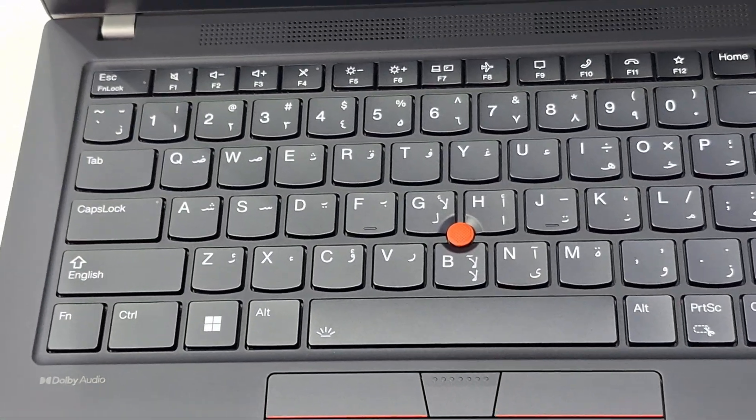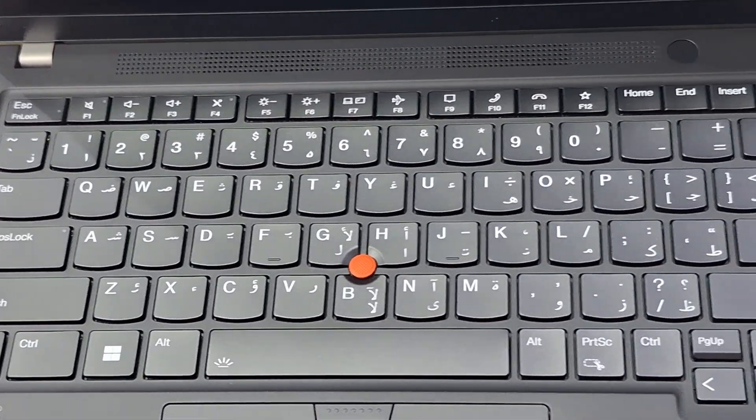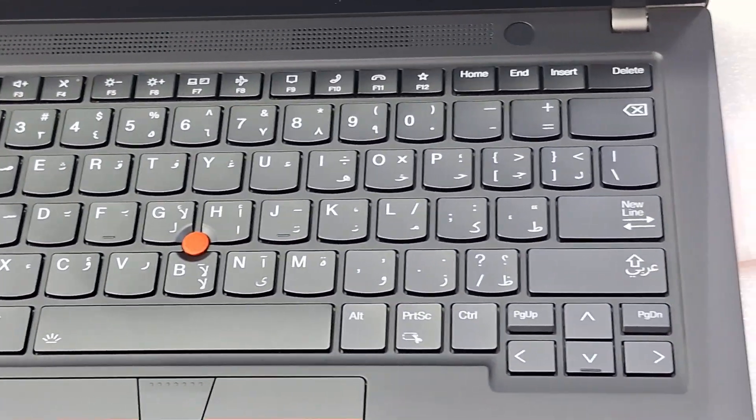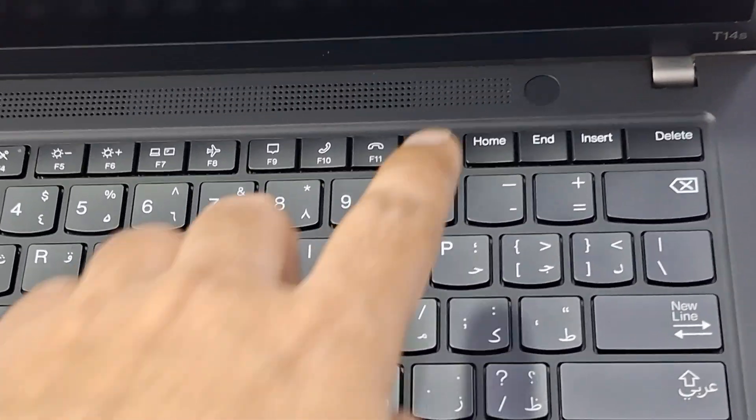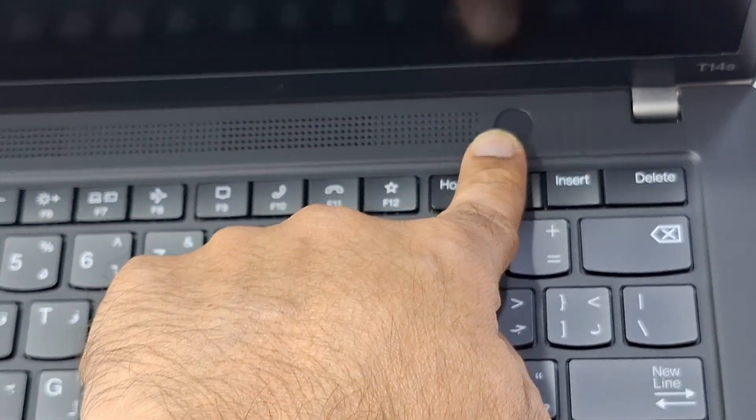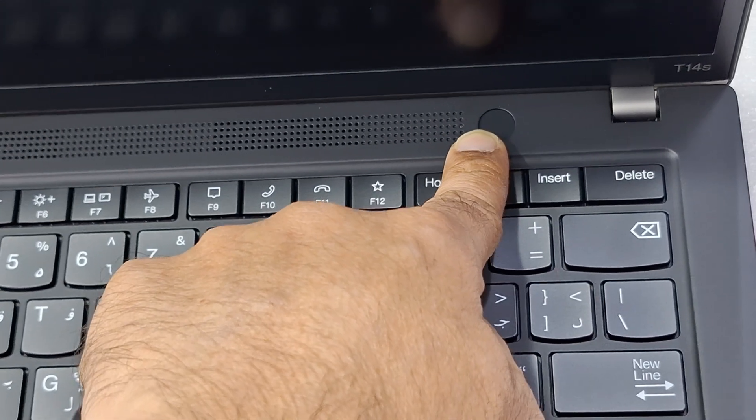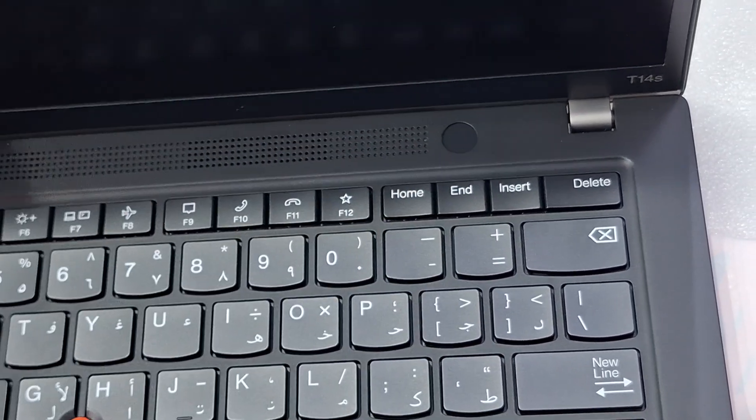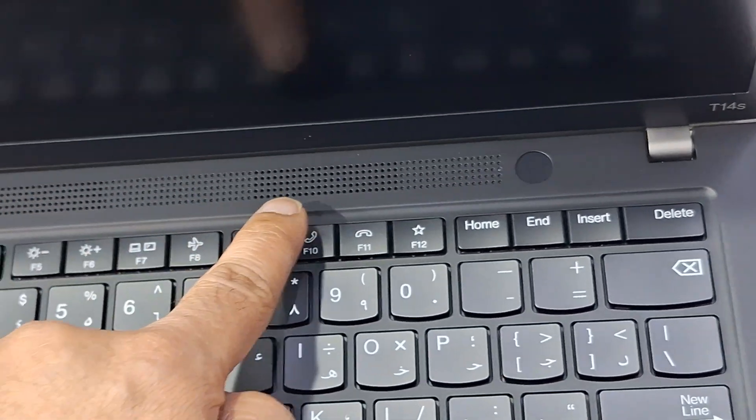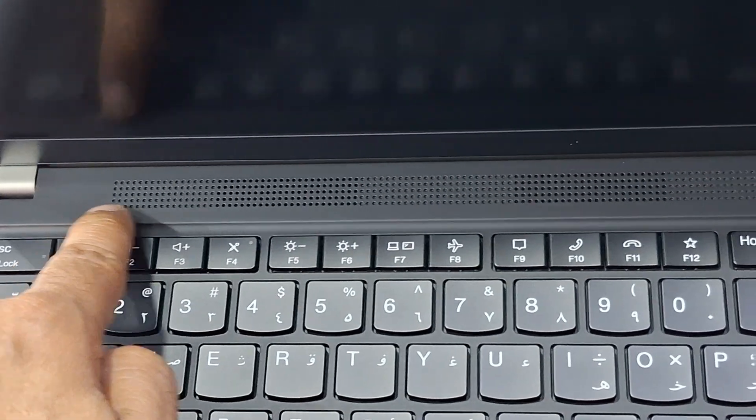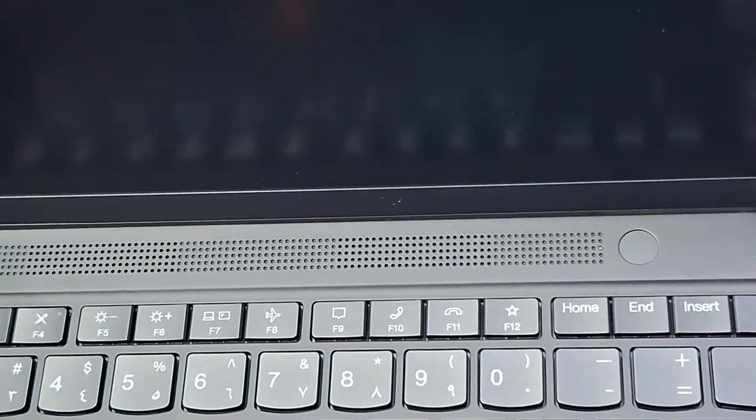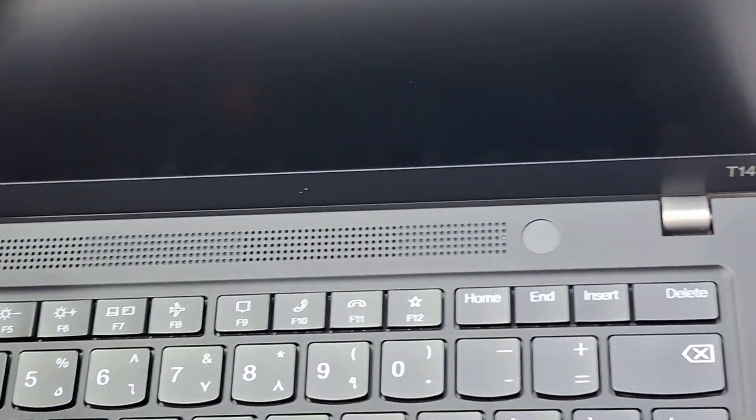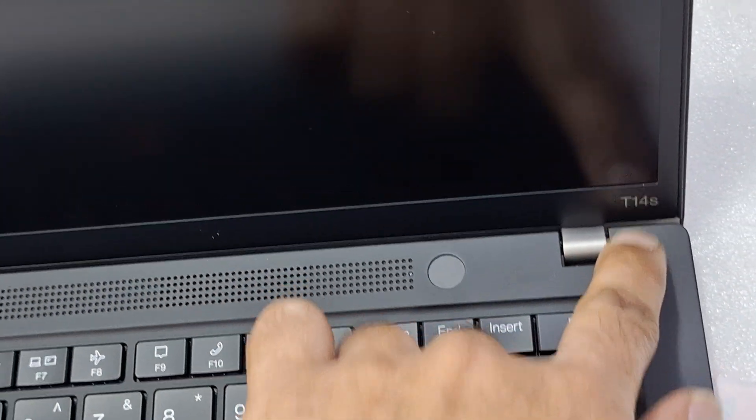This is a backlit keyboard. Power button and fingerprint reader. Speaker. You can see the logo T14s.